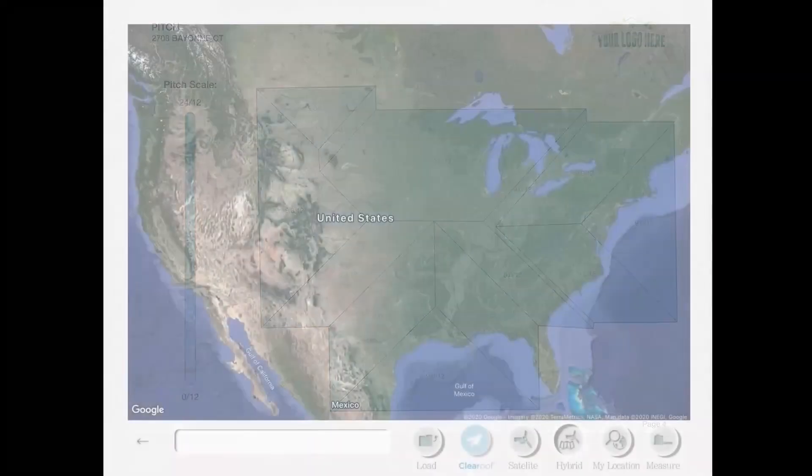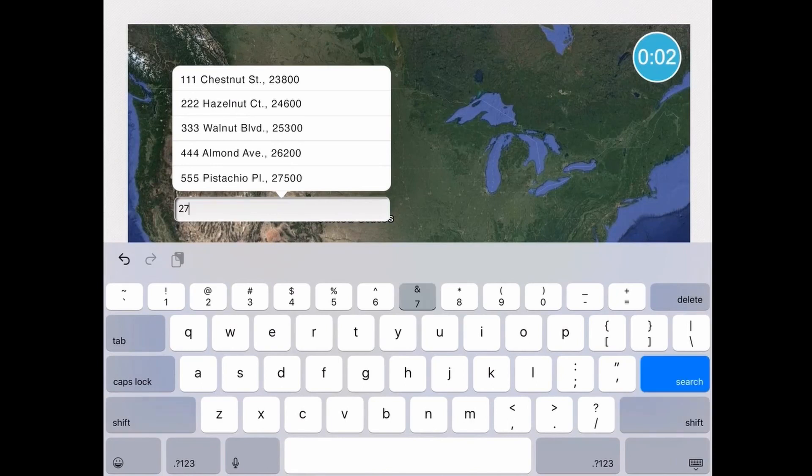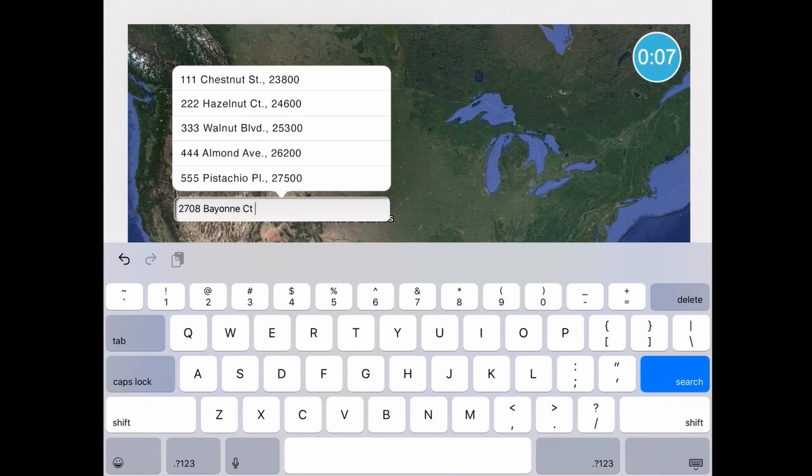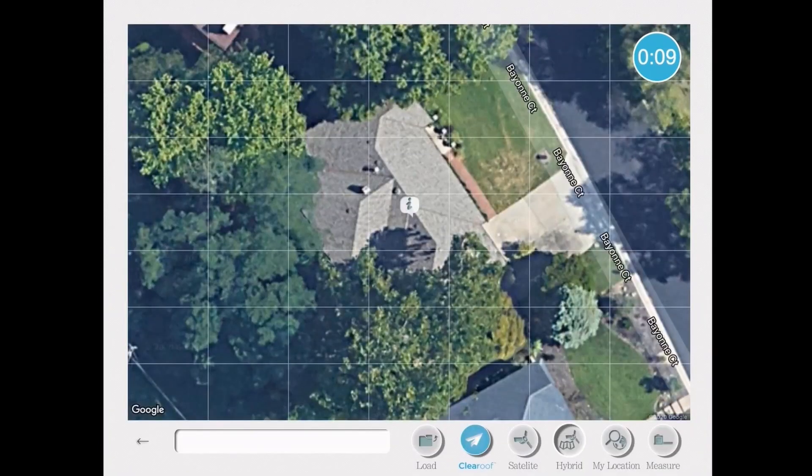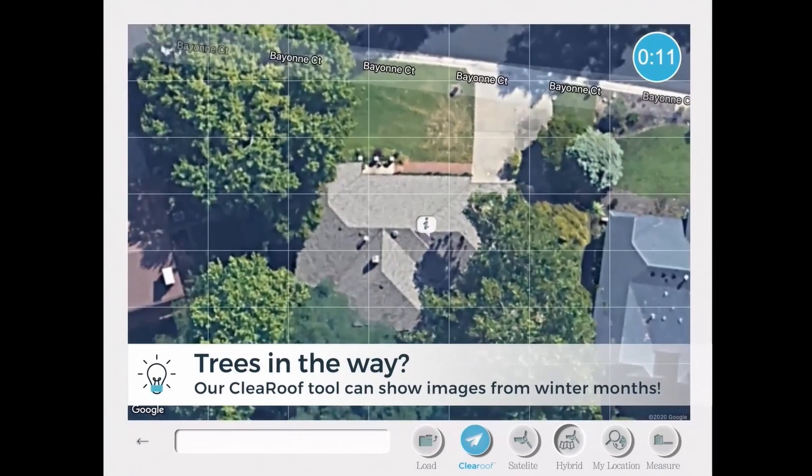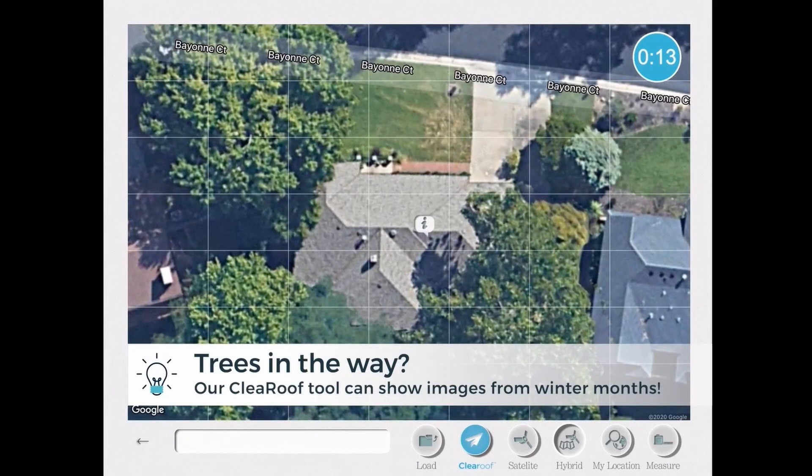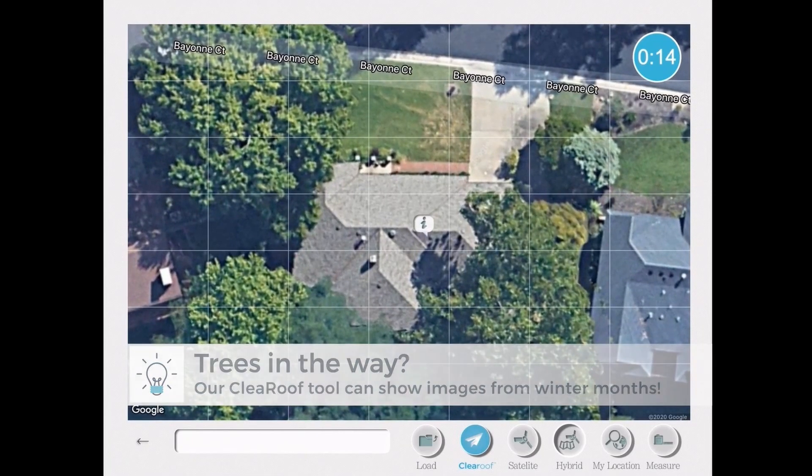I'm starting by entering the address of the property, and it could be any address. The reason I chose this one is it has a tree coverage problem, but iRoofing has a solution for that called clear roof, and it's available in most areas of the U.S. and metro areas of Canada.